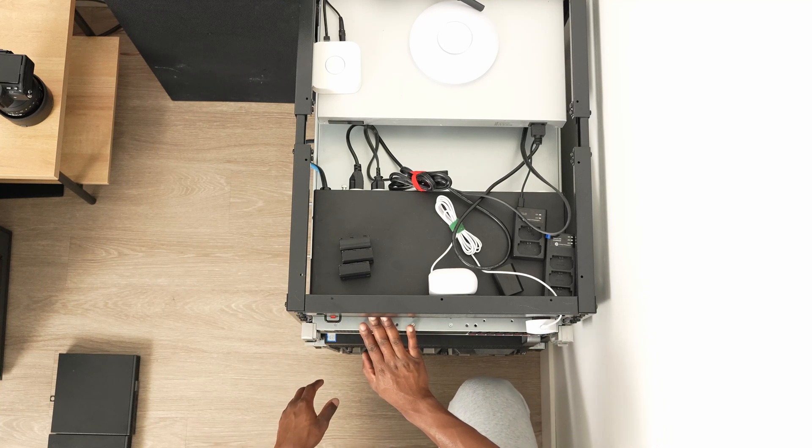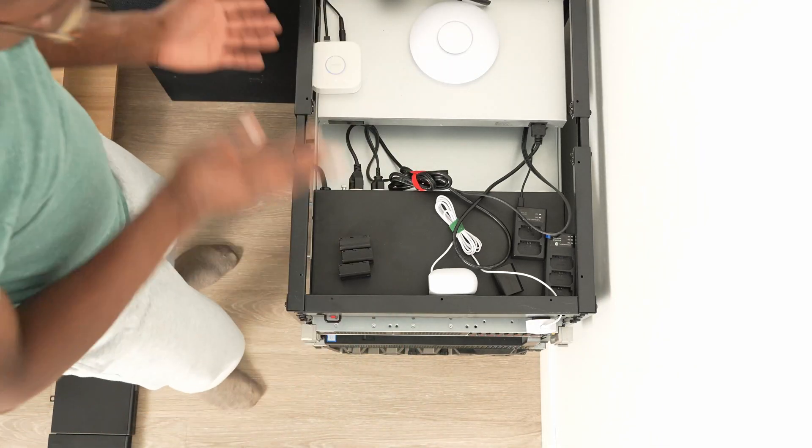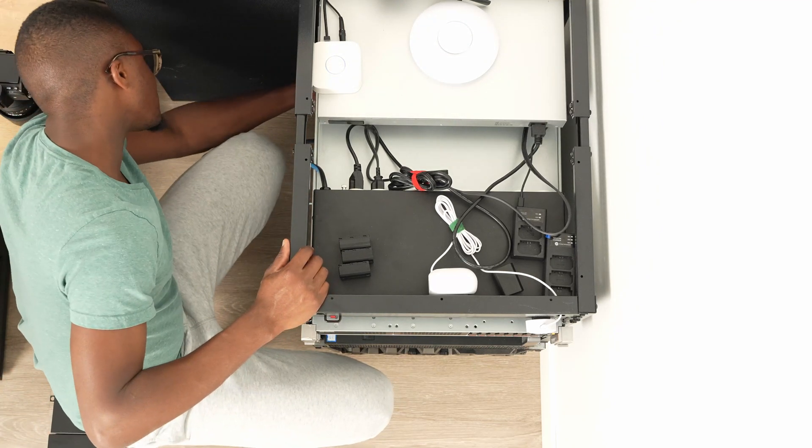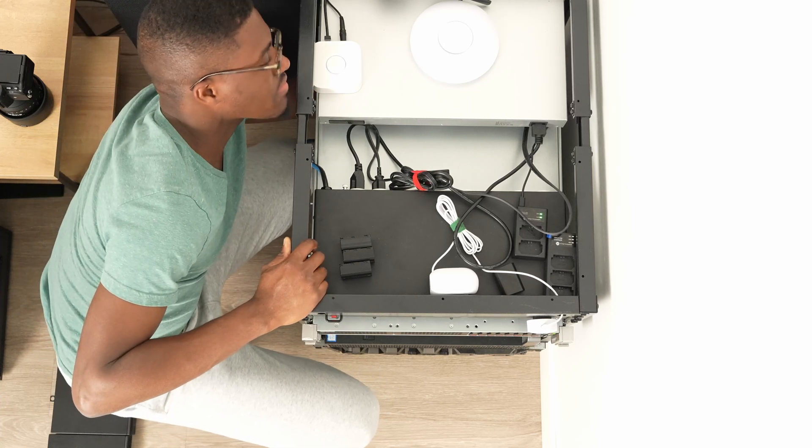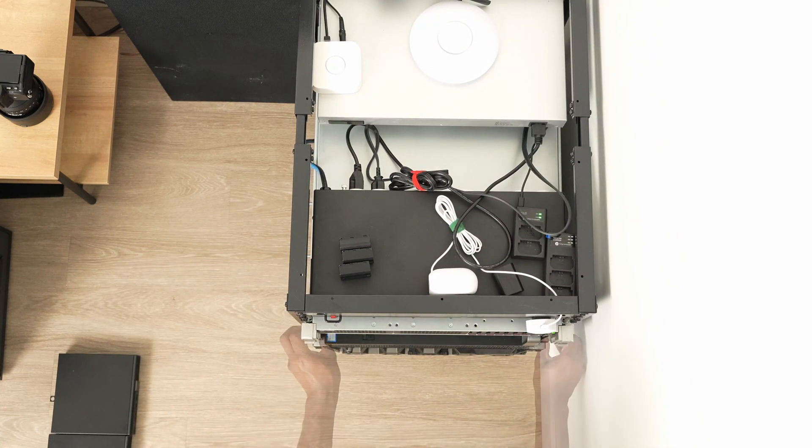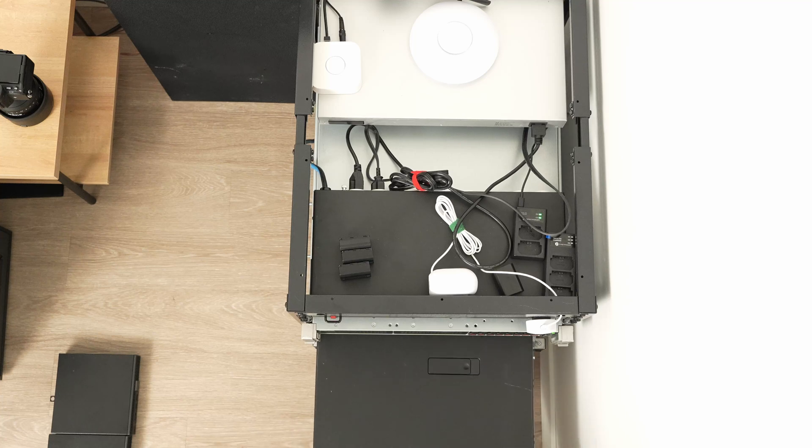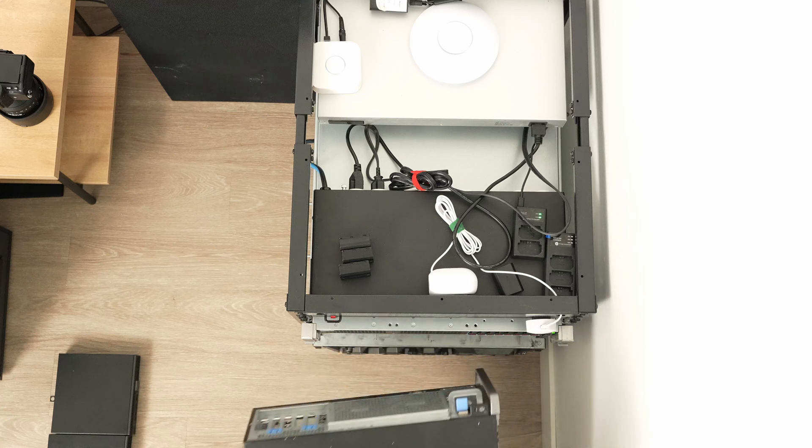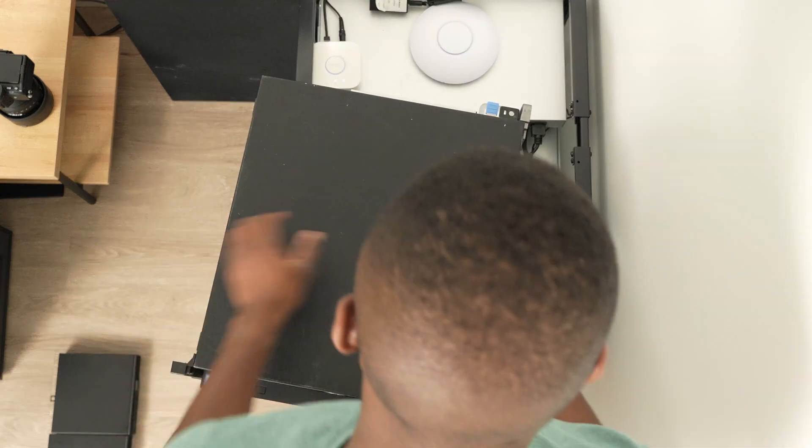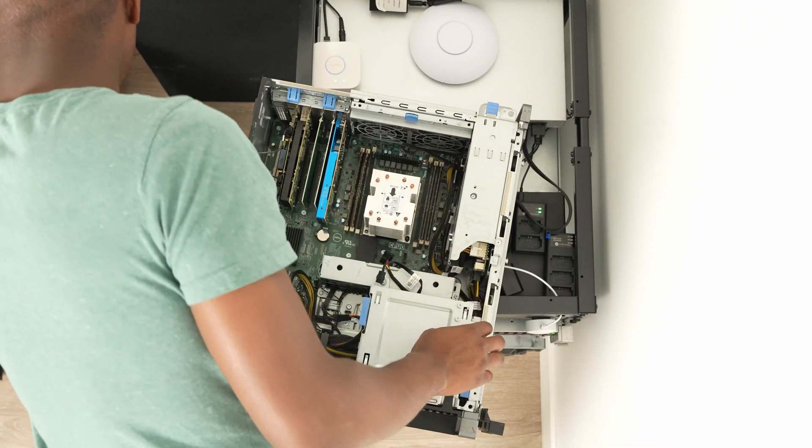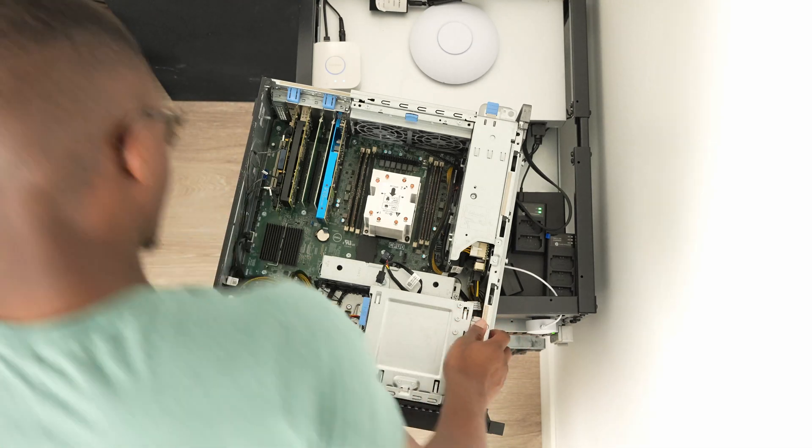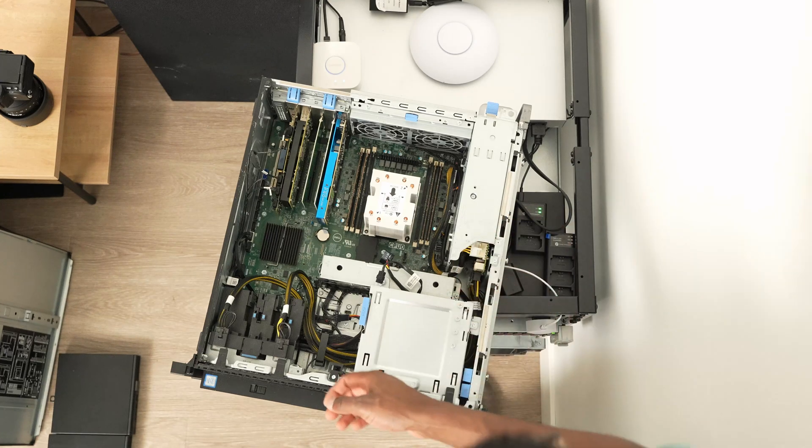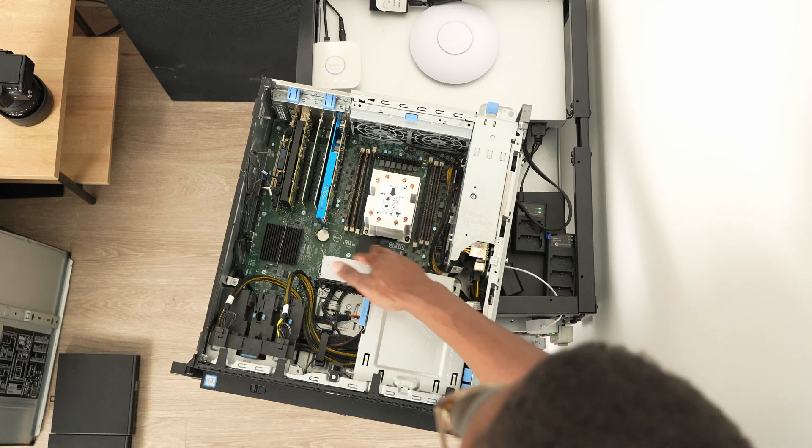Next system, Precision 7820. This is my Precision 7820. As you can see, we have 64 gigs of RAM.